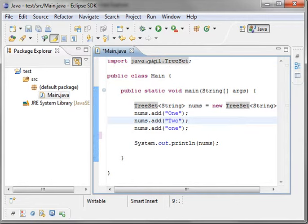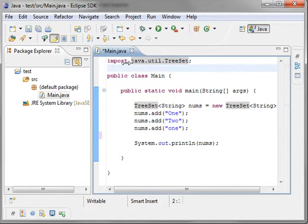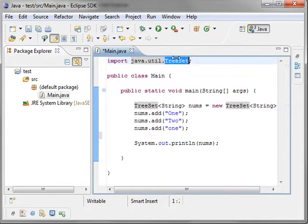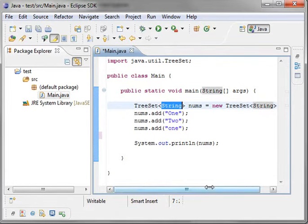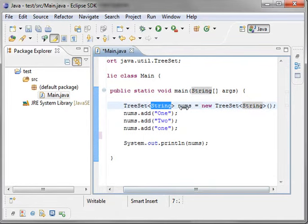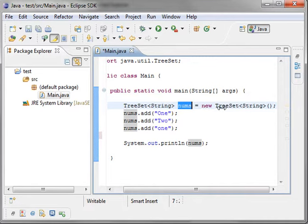I've got some code written out here just to save some time. This is a very simple topic and I didn't want to waste it clicking away on the keyboard. We've got our tree set imported and we're making a tree set with a generic type of a string and we're saying nums is the name and we're making new tree set string default constructor and then we're just adding